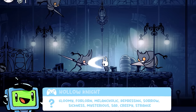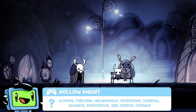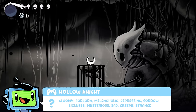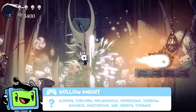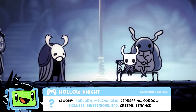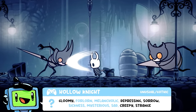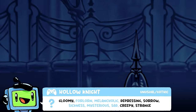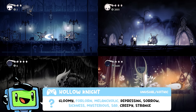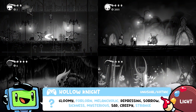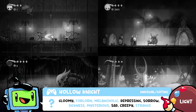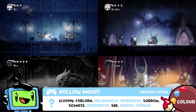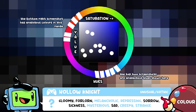Hollow Knight uses an analogous colour palette too, but it's got a very different vibe. The words we got were gloomy, forlorn, melancholic, depressing, sorrow, sickness, mysterious, sad, creepy and strange. We have unusual bug-like creatures with skeletal features in low-lit areas surrounded by gothic, kind of Victorian-esque, delicate metalwork. In terms of visual components, we have very dark backgrounds adding to that gloominess, and an analogous colour scheme tinted towards dark blue and grey. Sometimes the blues can be associated with that forlorn sadness as it seems cold and unwelcoming.